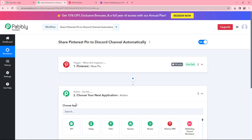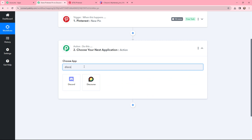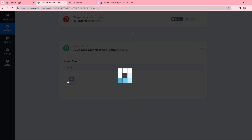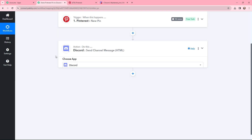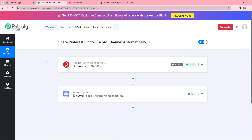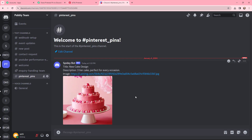Moving to my action window, since I want to share the pin on my Discord channel, Discord will be my action application and the action event will be 'Send Channel Message.' My objective is that whenever I create a new pin on Pinterest on my bakery's board, I want to share it on my Discord channel with my team members.